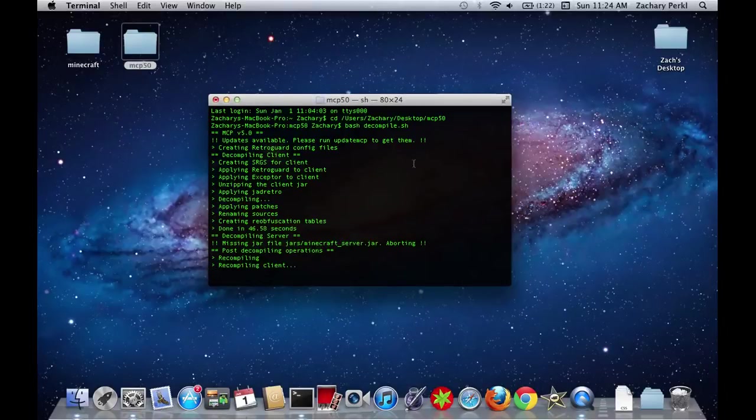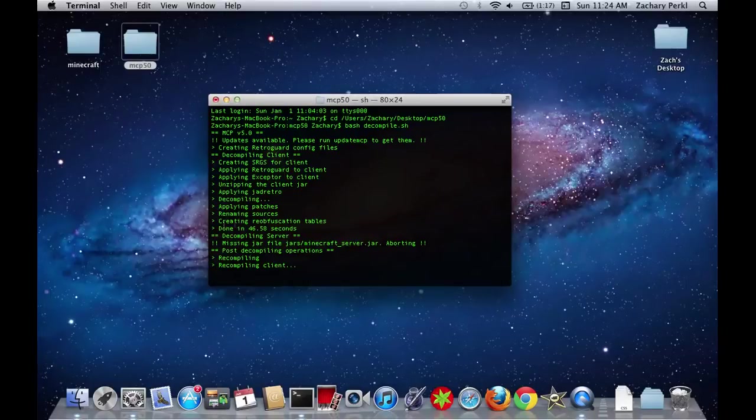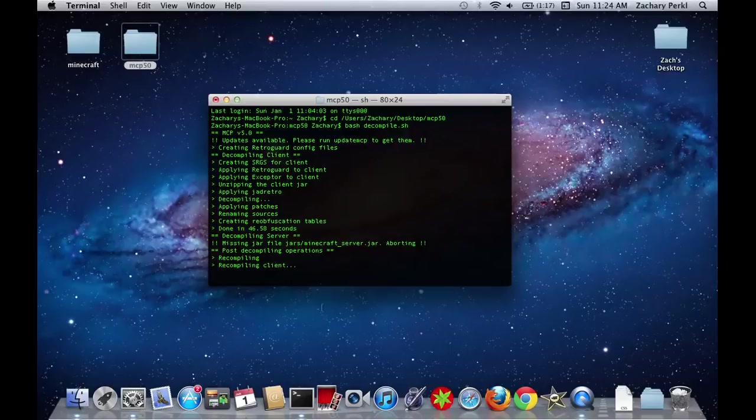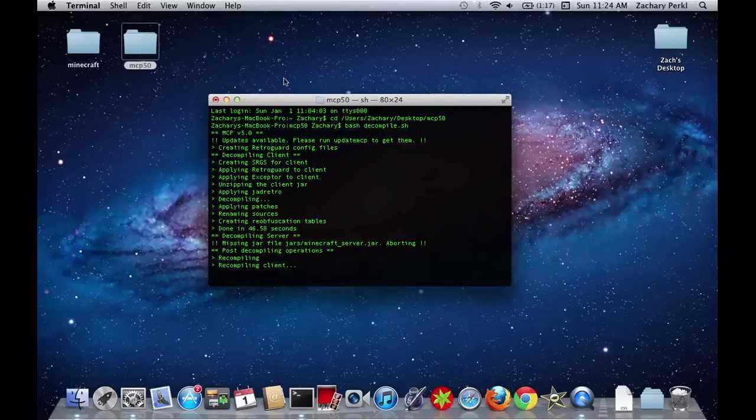Okay. So now it's done. As you can see it says done in that many seconds stuff. So, now that we're done with that, it's going to try to recompile the stuff. We don't need to worry about that right now.